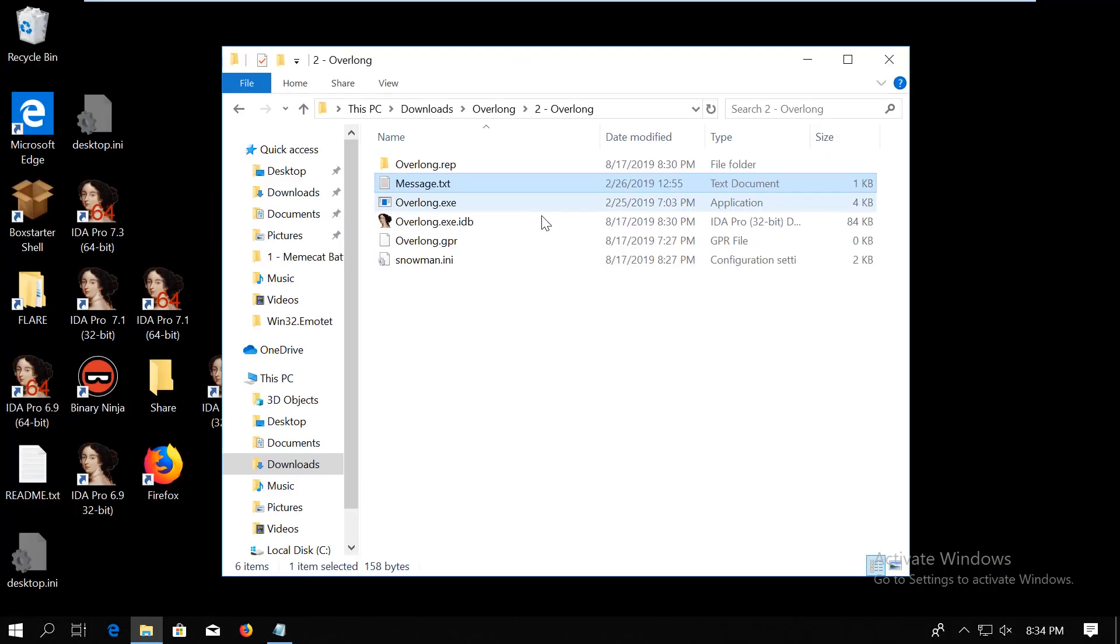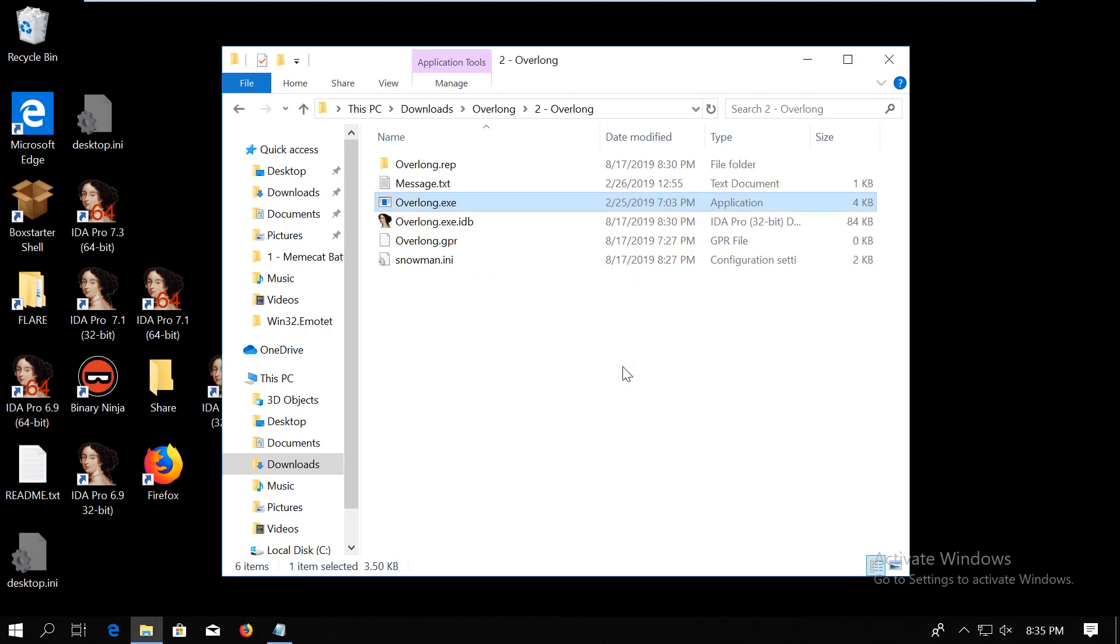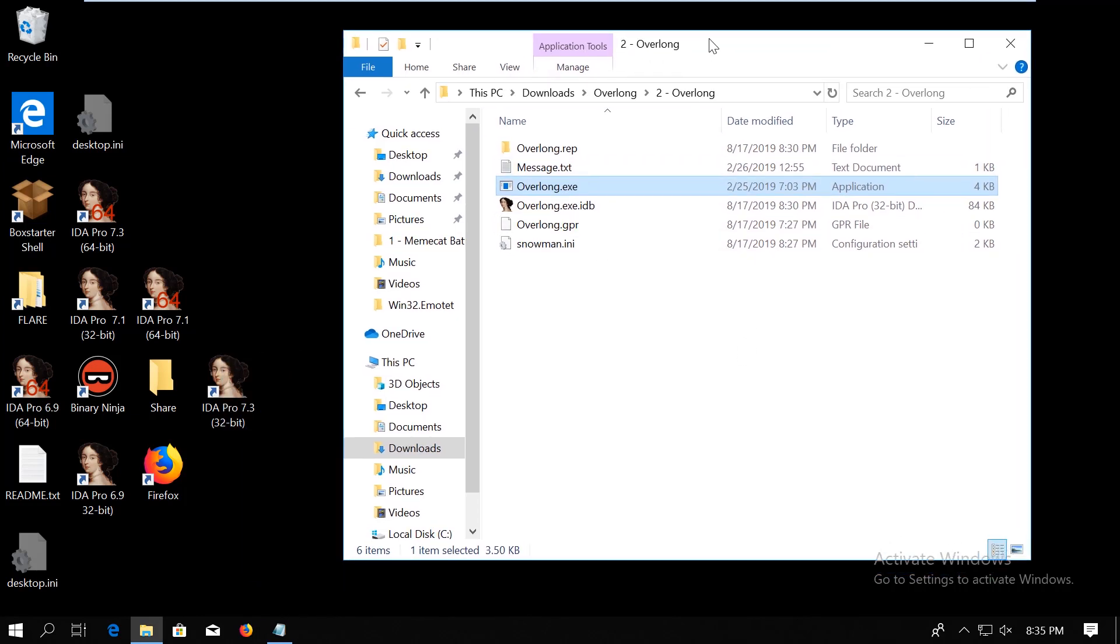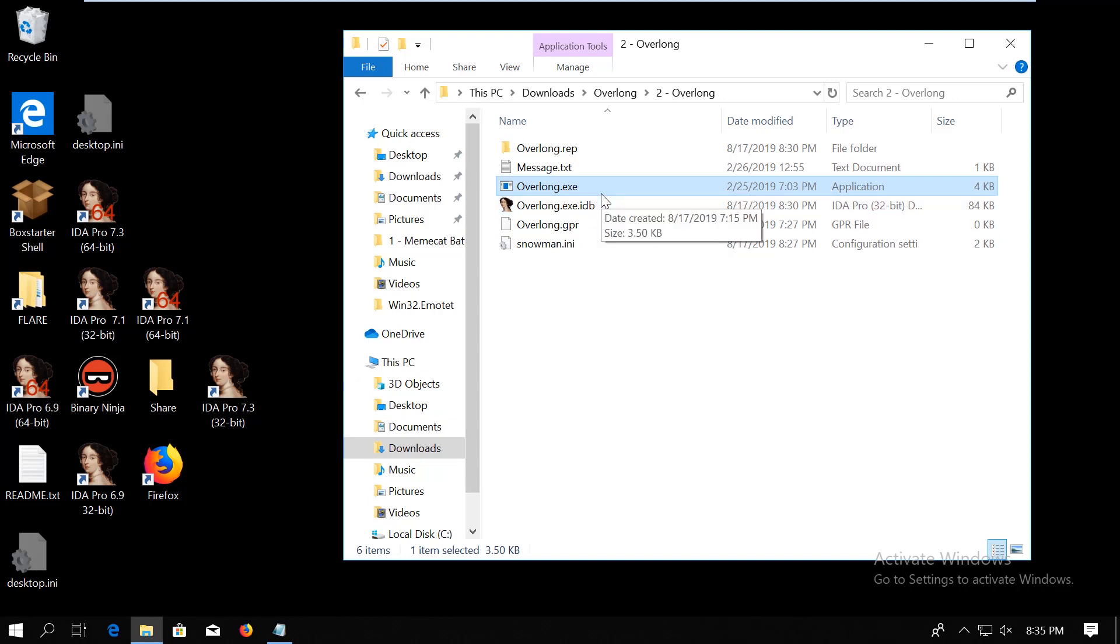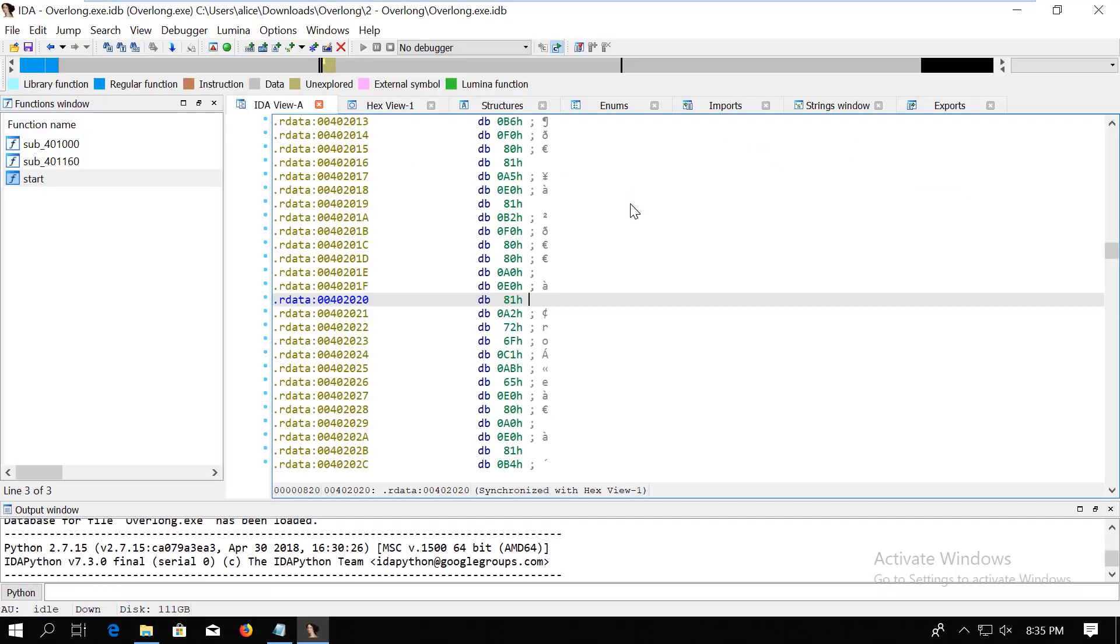First let's run the binary. It just pops up this message box saying I never broke the encoding and then nothing. So that's pretty much it. To solve this challenge I used both IDA Pro and Ghidra mostly because I don't have the Hex-Rays decompiler so if I want to look at some kind of C-level code then I will use Ghidra but with assembly I still kind of prefer IDA. Okay let's open the binary up. It is actually a very short code so it's not going to take forever to reverse it.